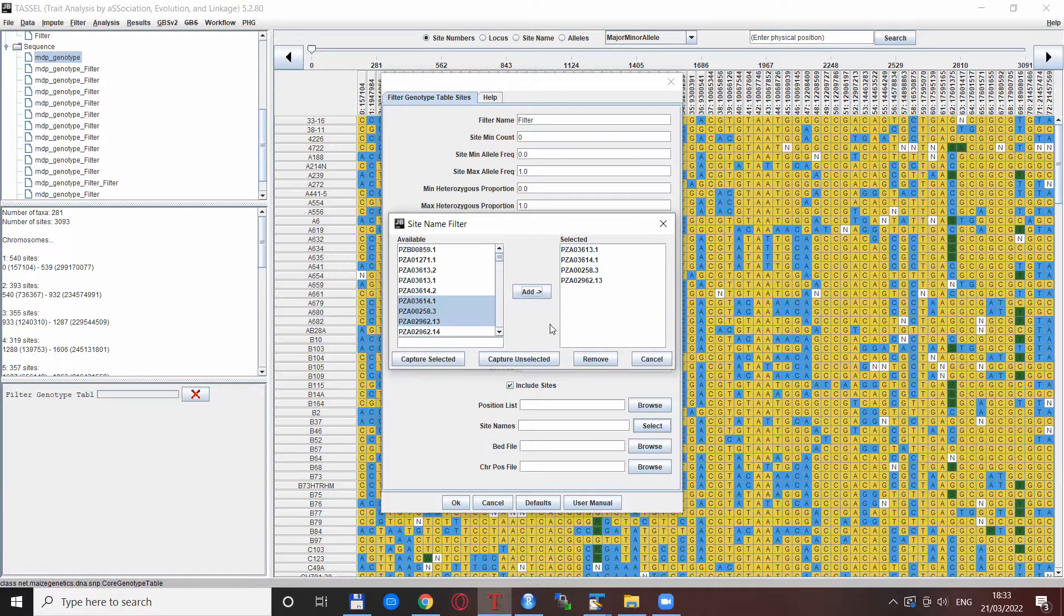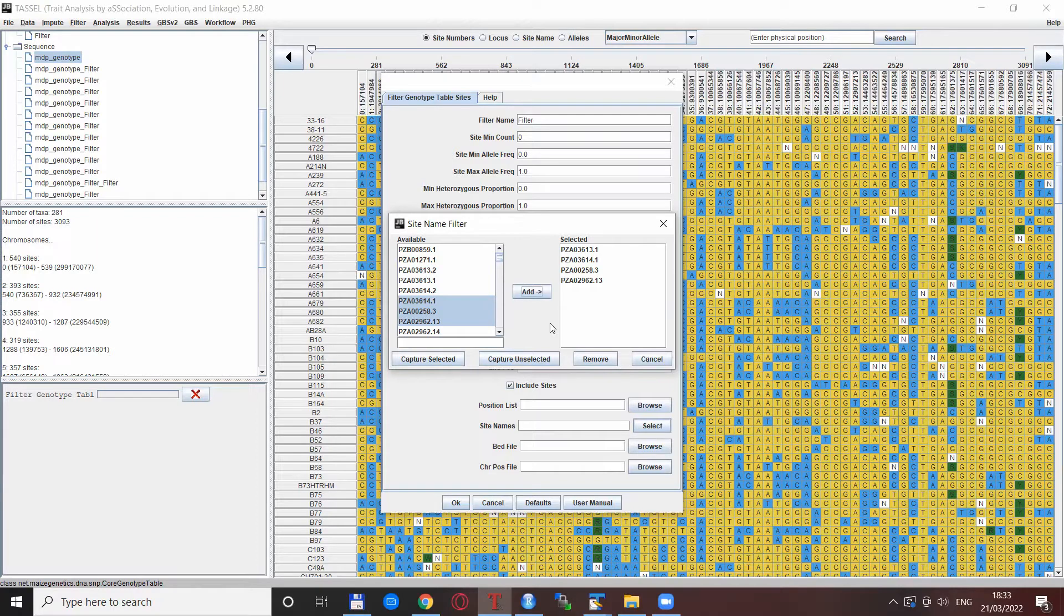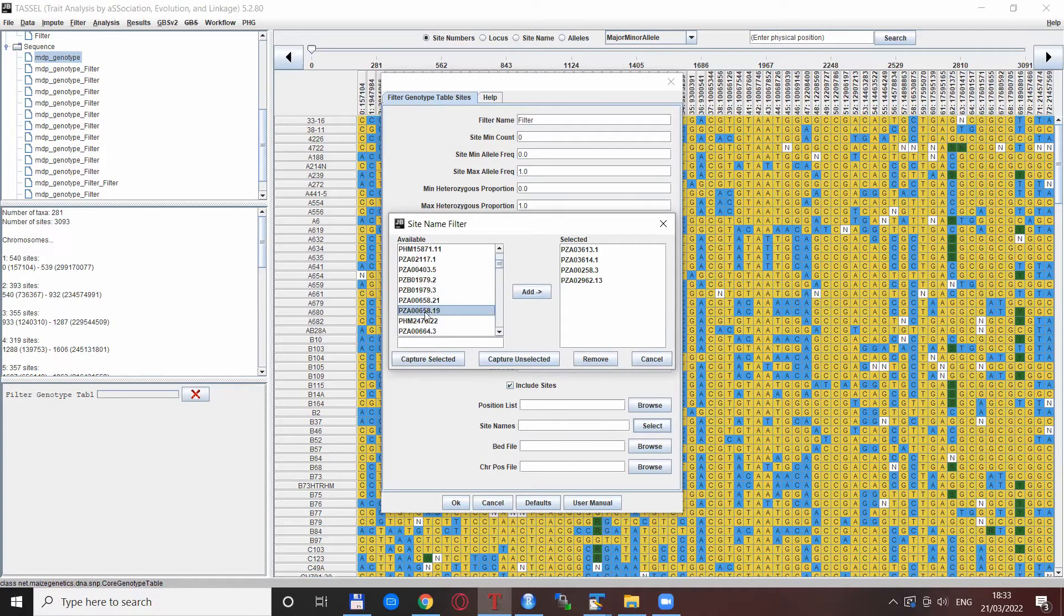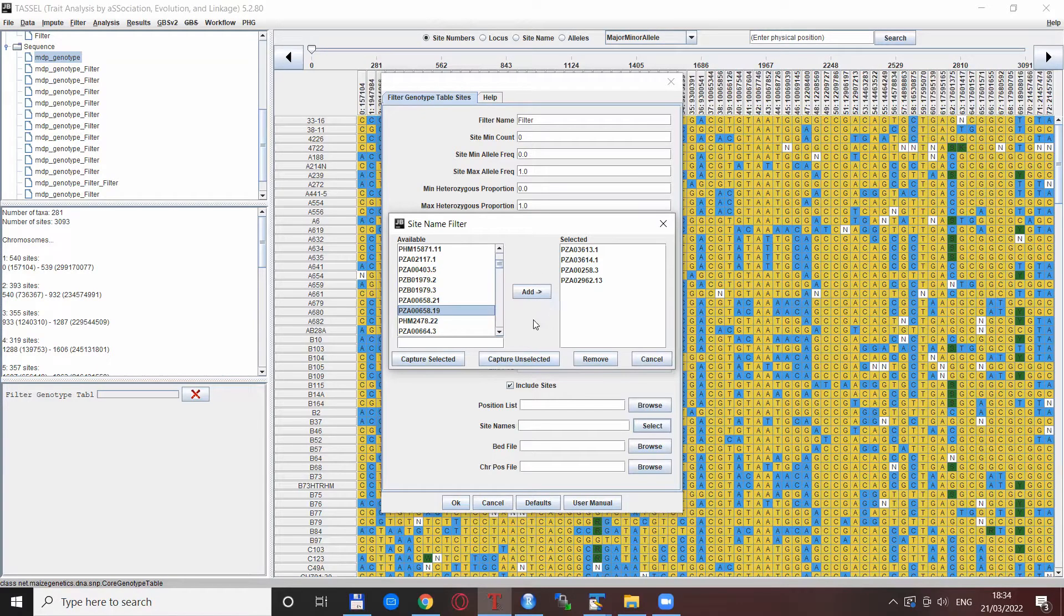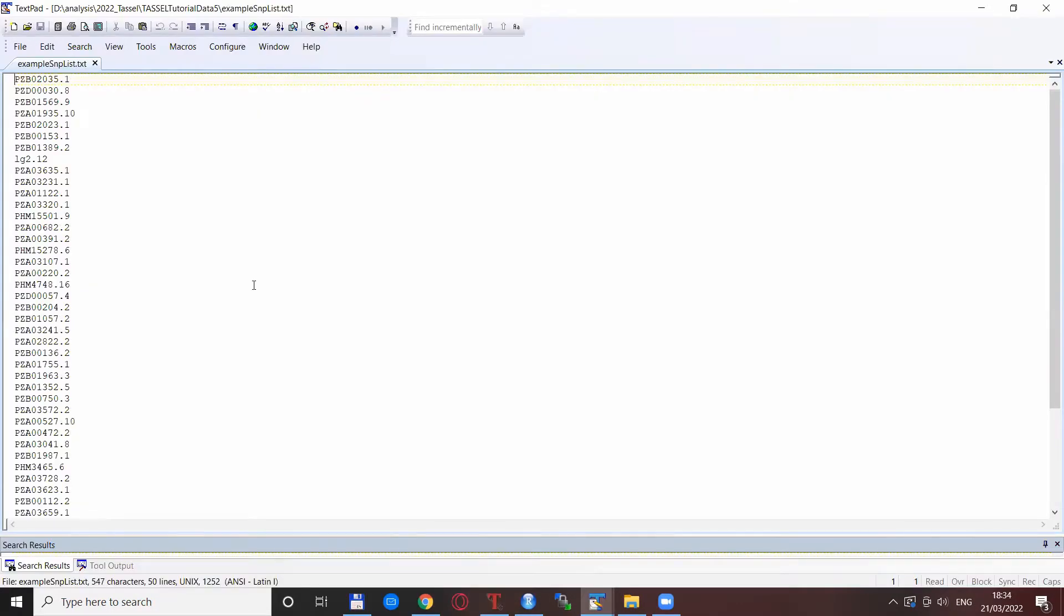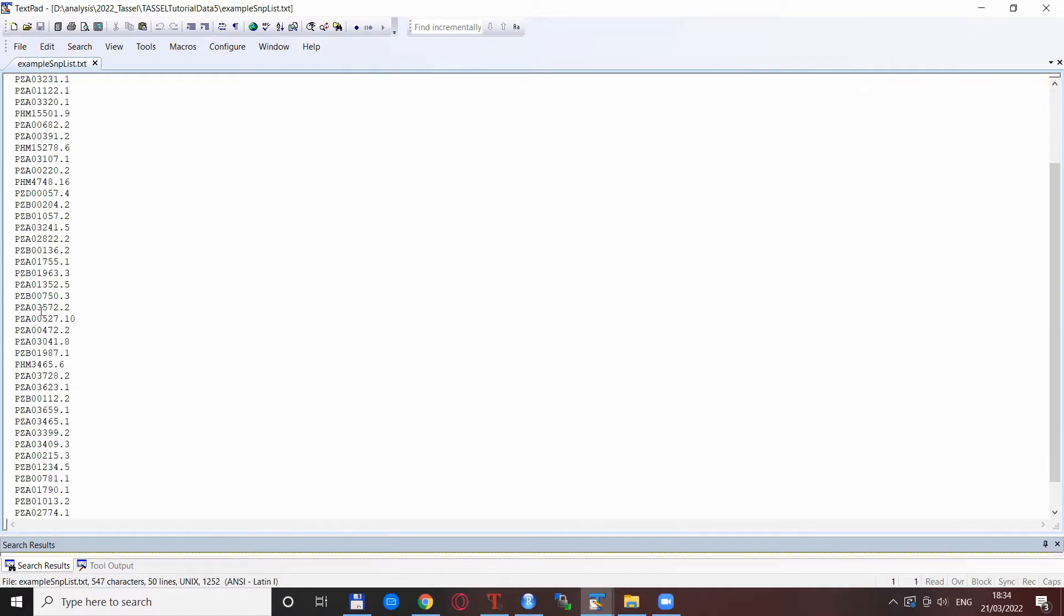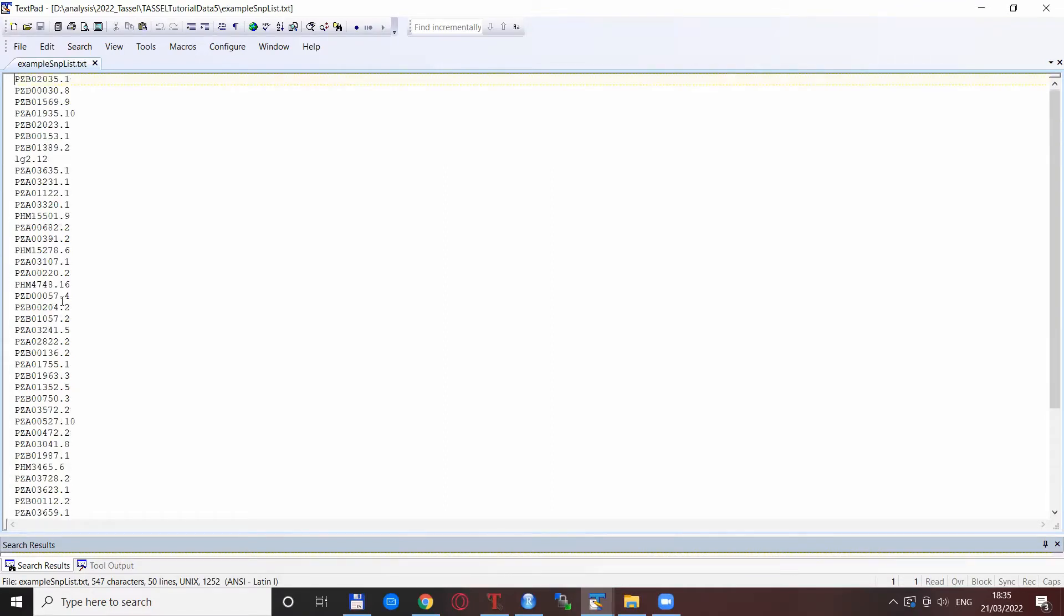So that is possible, but what happens if you need to select hundreds of SNPs or thousands of SNPs? You don't want to go through, click them one by one, and add them to the list. What you might have is something like this, so basically a list of SNPs that you need to select from your data.